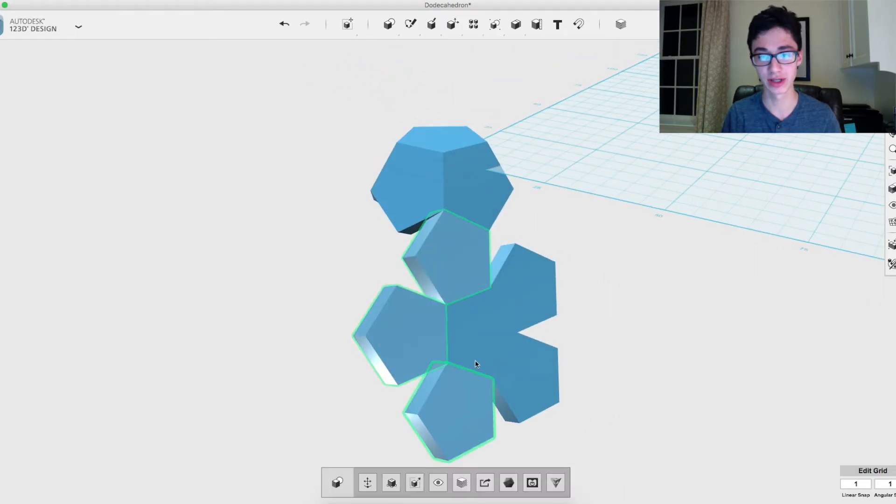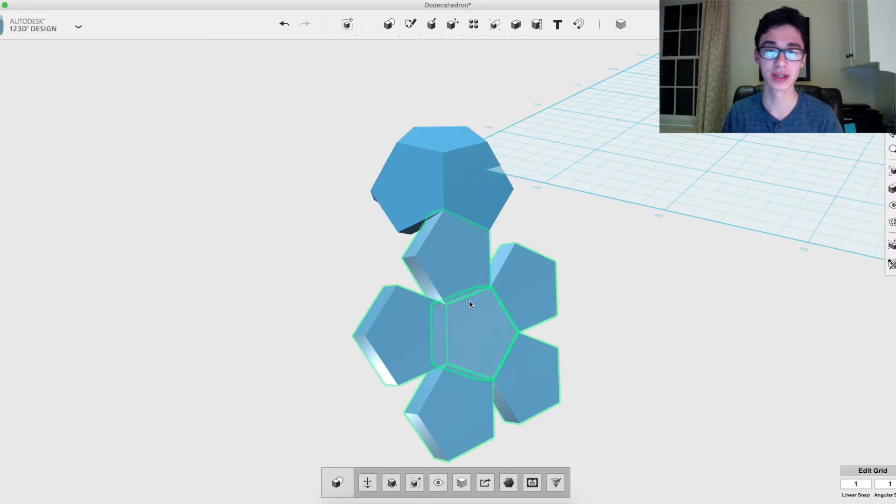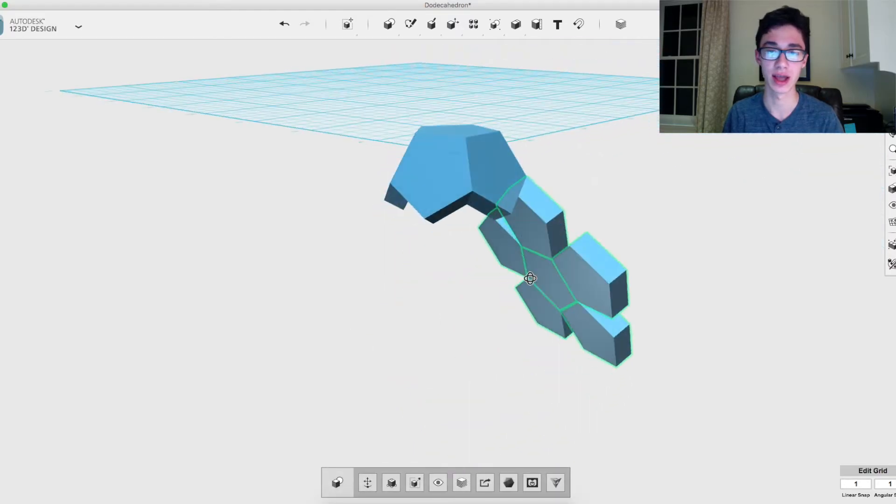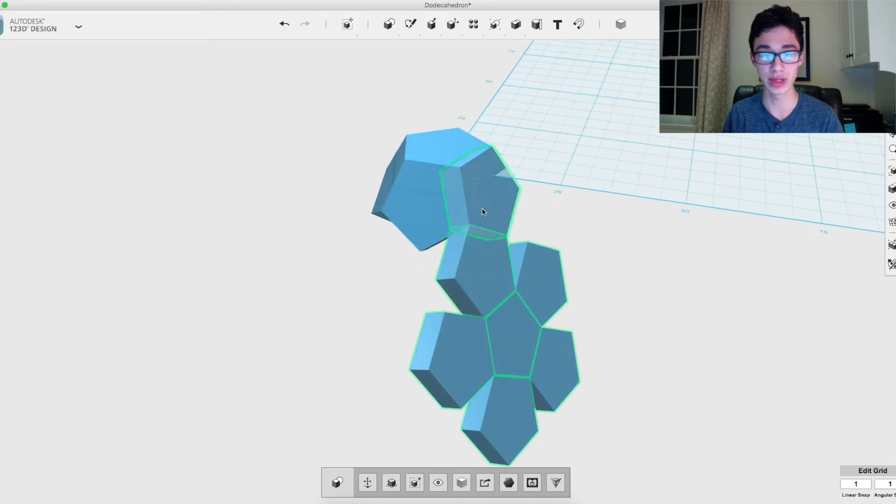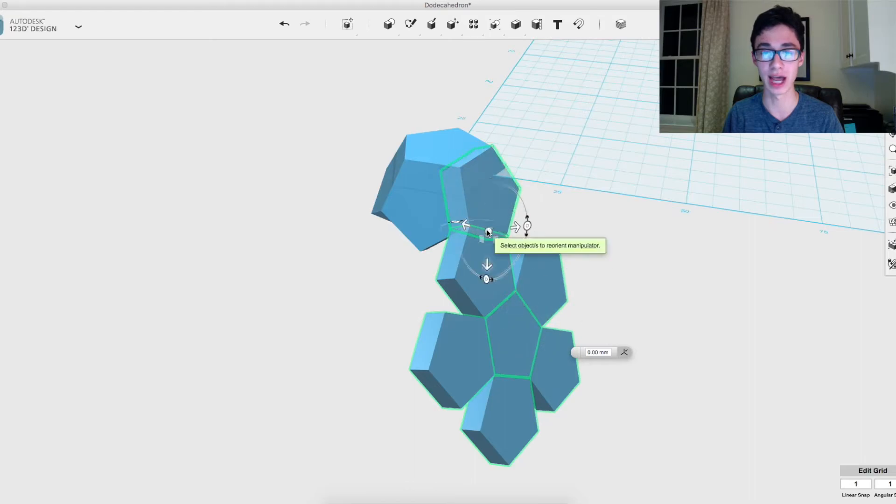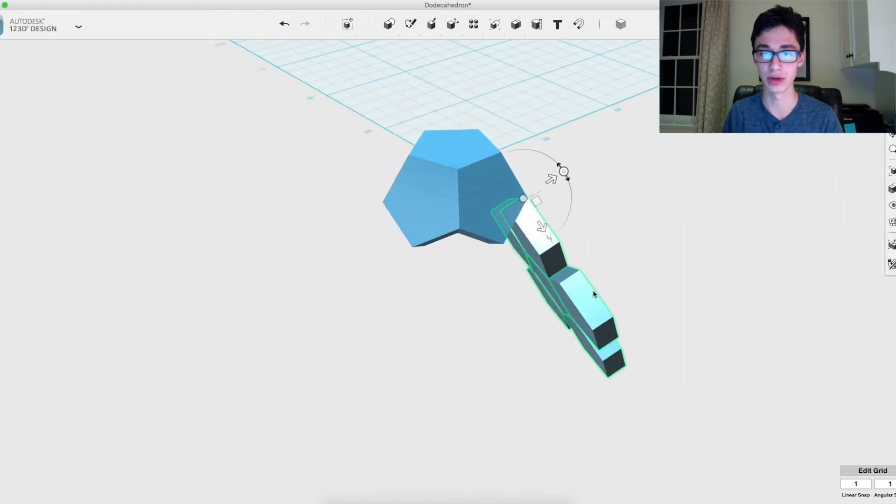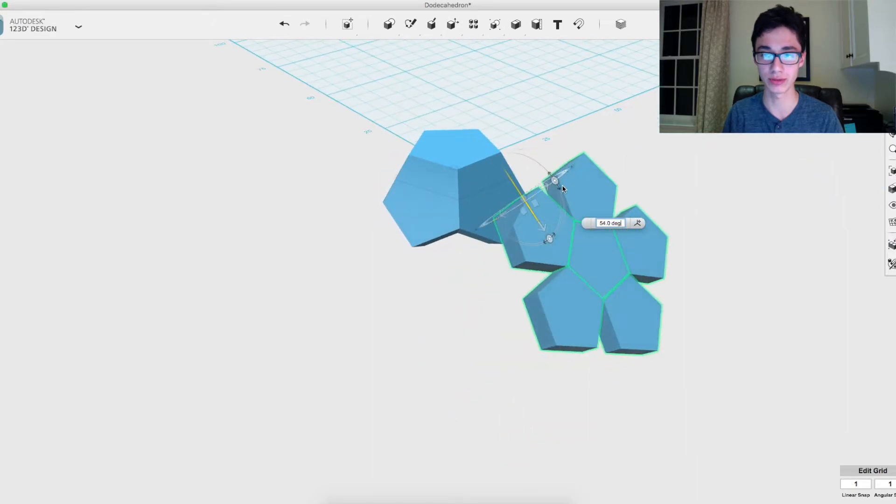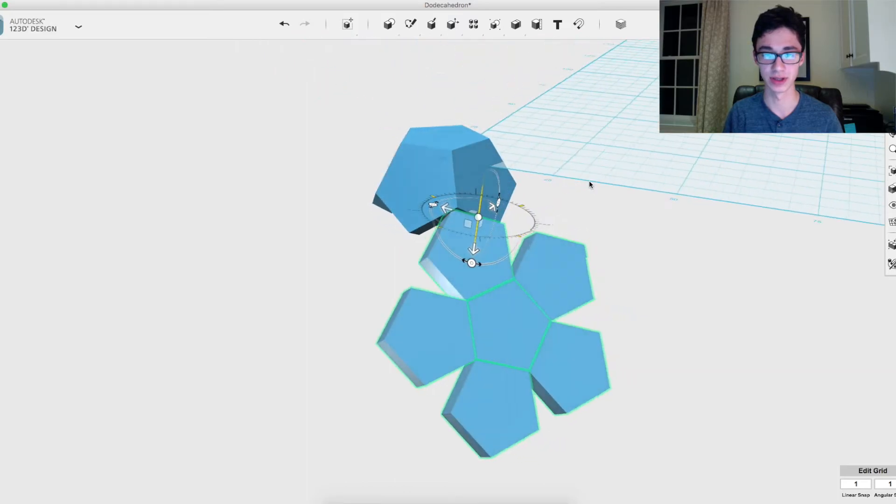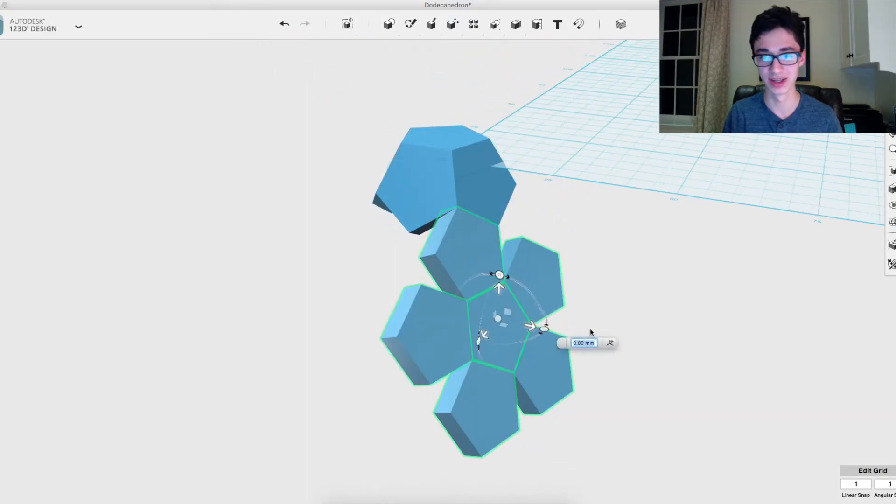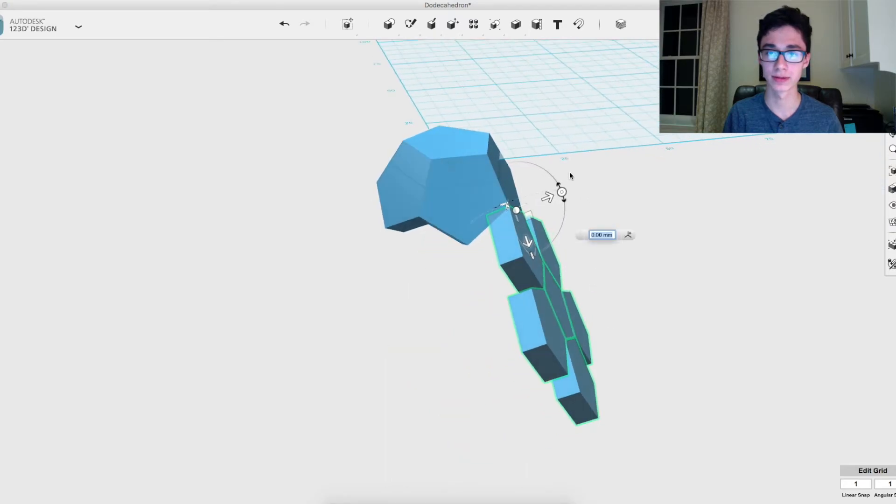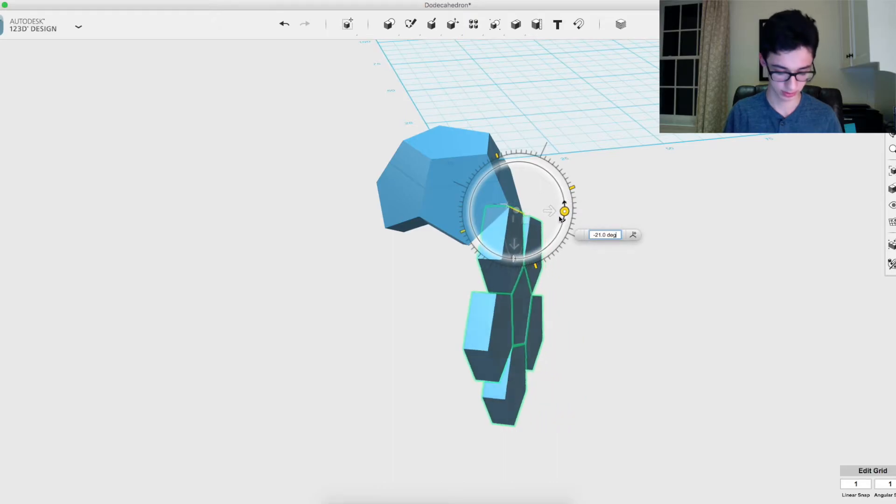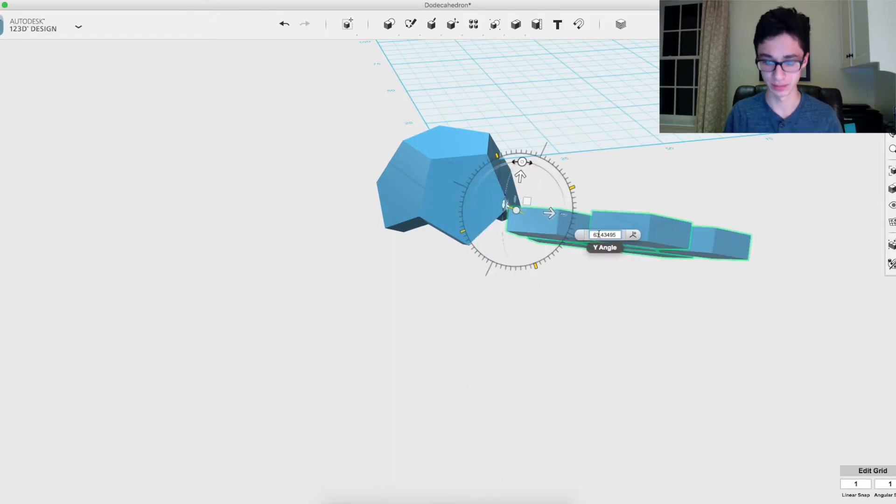Now it should look like this, and basically you want to do a similar action again. Select those six, and instead of selecting that one with it, you're just going to select those and you're going to rotate them at the point where they meet that other one. Then you can rotate them in the right direction by that same number.